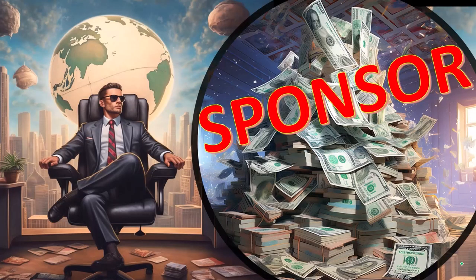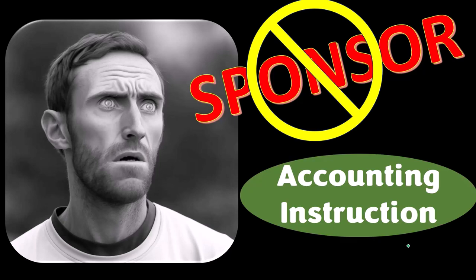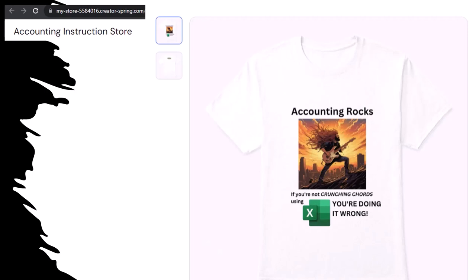First, a word from our sponsor. We're sponsoring ourselves on this one because apparently the merchandisers don't want to be seen with us. But that's okay, because our merchandise is better than their stuff anyway — like our Accounting Rocks product line. If you're not crunching numbers using Excel, you're doing it wrong. A must-have product, because accounting is one of the highest forms of artistic expression, meaning accountants have a requirement — the obligation, a duty — to share the tools necessary to properly channel the creative muse. And the muse she rarely speaks more clearly than through the beautiful symmetry of spreadsheets. So get the shirt, because the creative muse she could use a new pair of shoes.